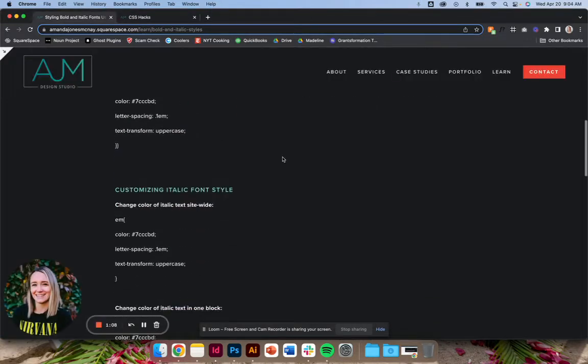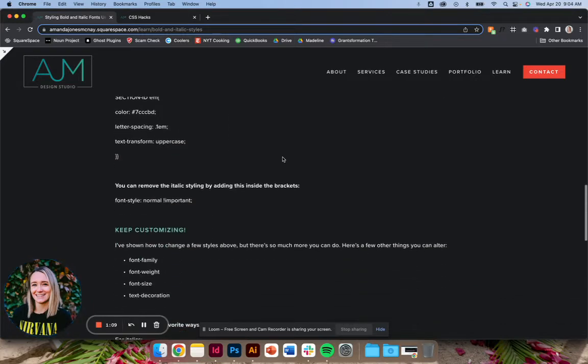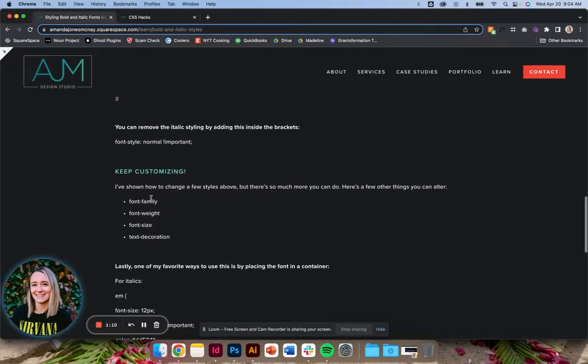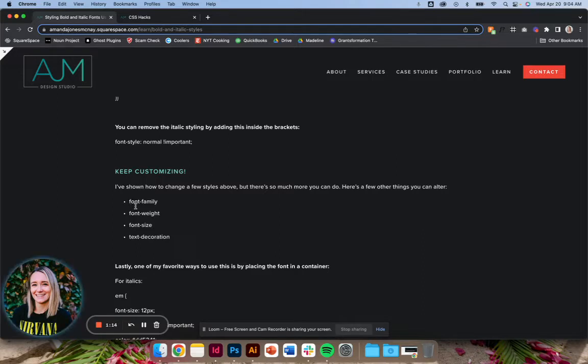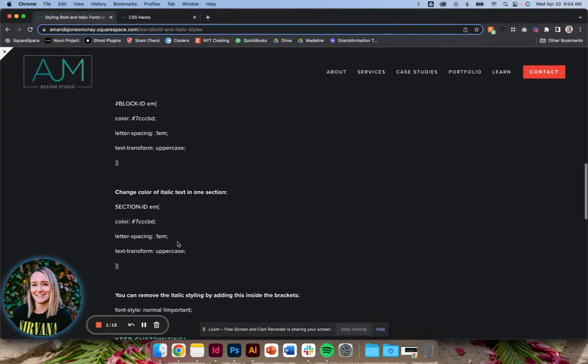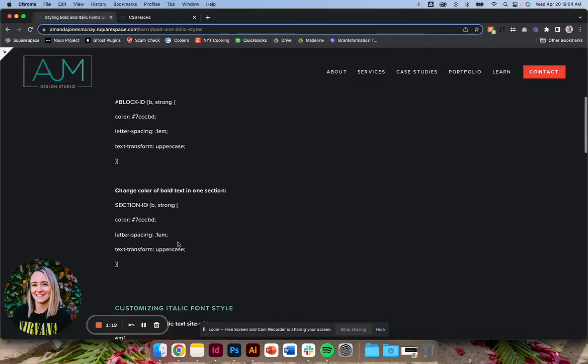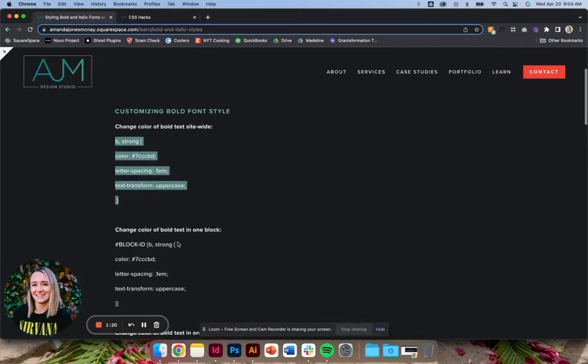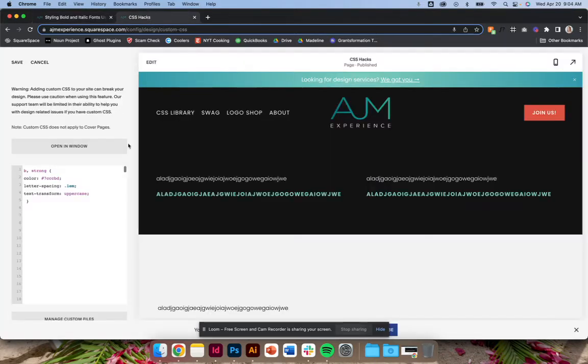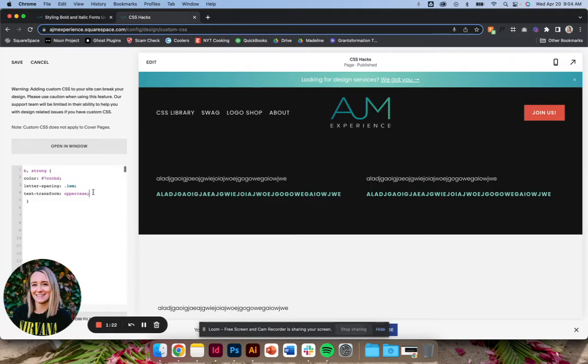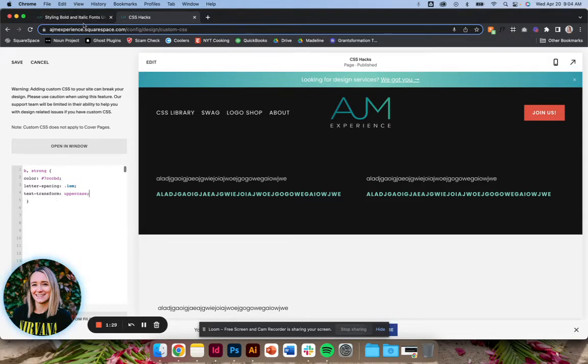Down toward the bottom of this post you'll see I've thrown out a few other ideas you can put in here. You could change the font family, the font weight, font size, text decoration. That's where you could add like an underline. So just know I'm only showing you a few options, but you can add anything you want inside these brackets, just add it in, or take away anything. So that's it.